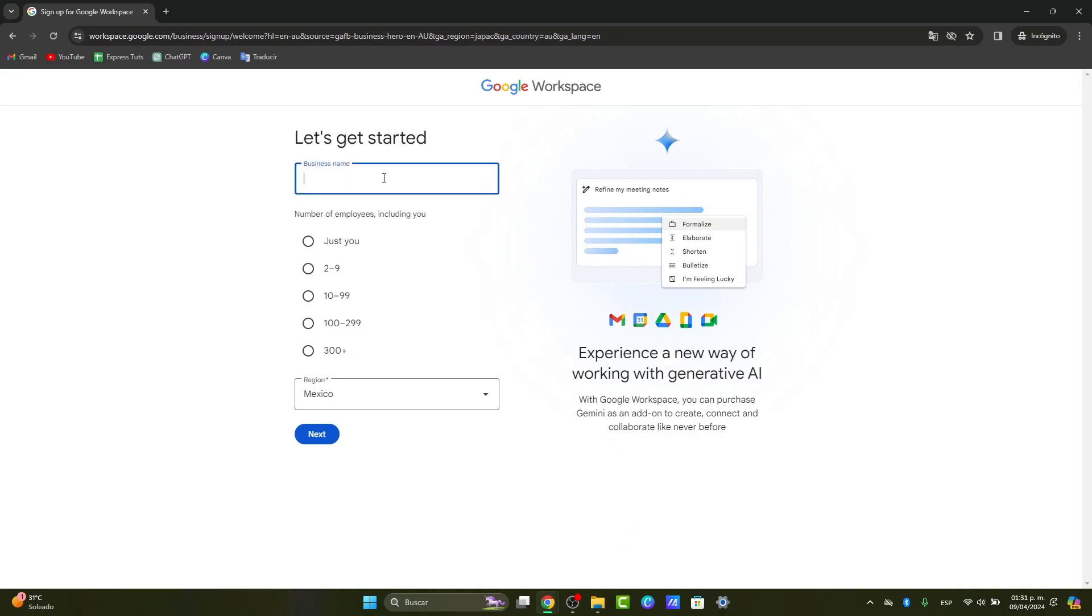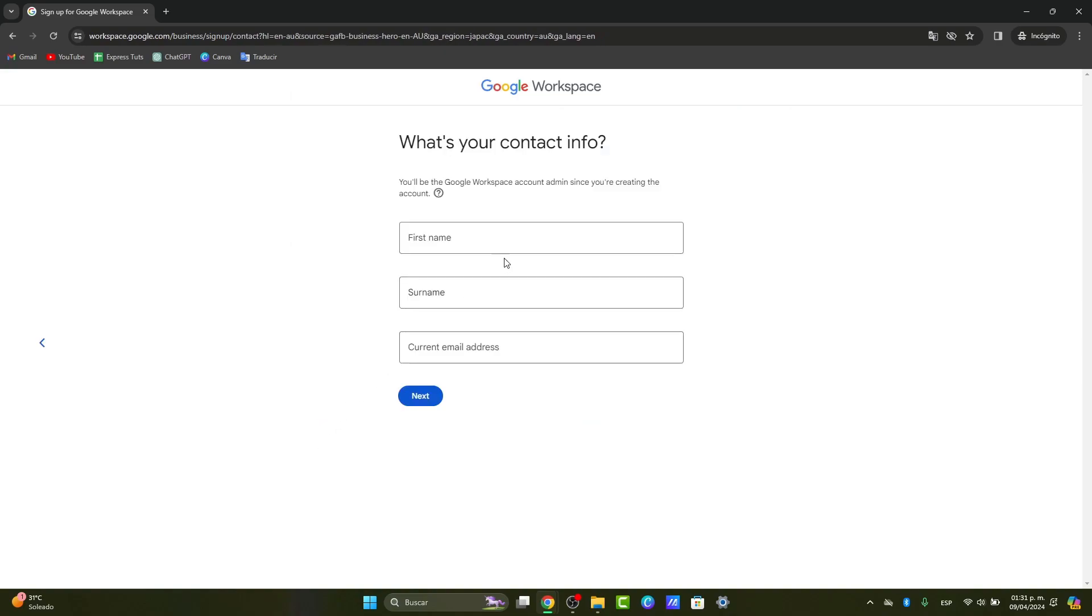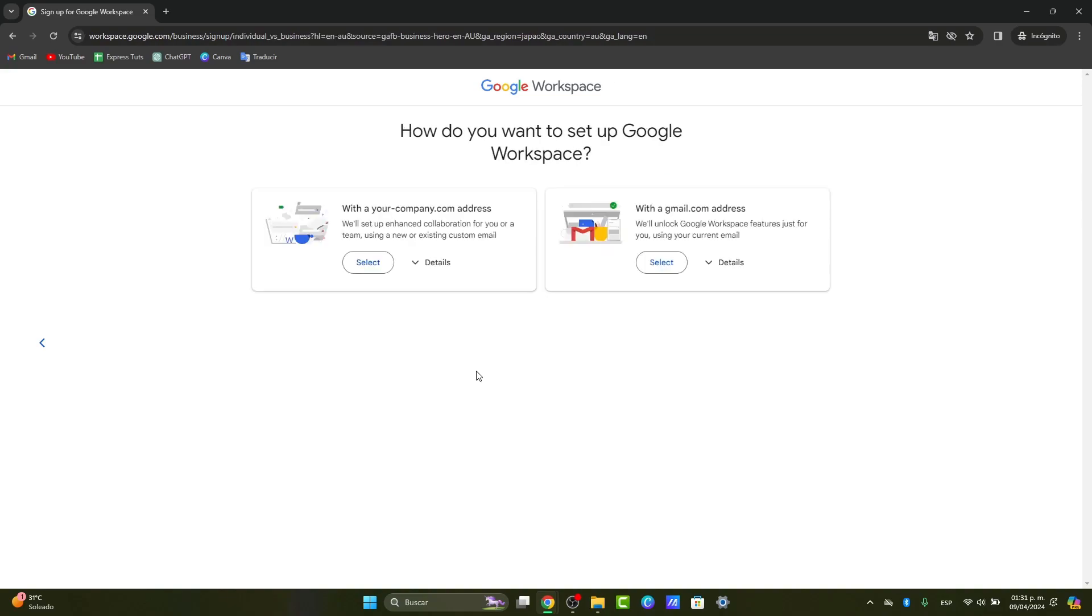You can type your business name—in this case it's Tech Express—the number of employees including yourself, the region you're currently living in, your first and last name, and the current email address you have.